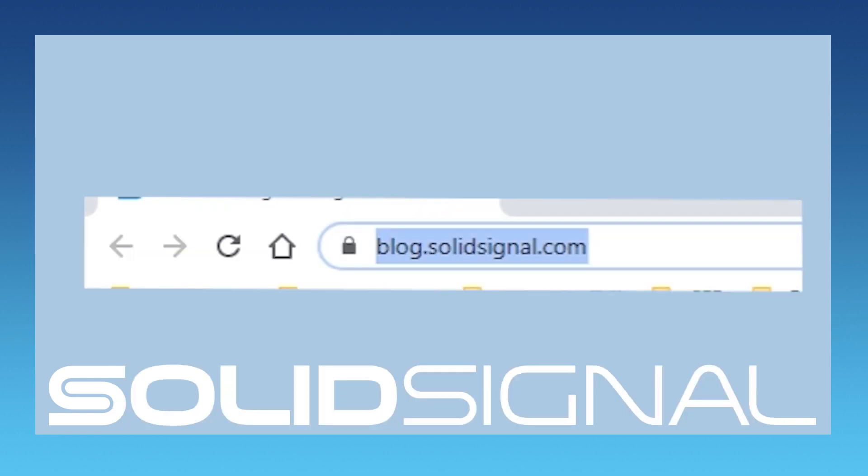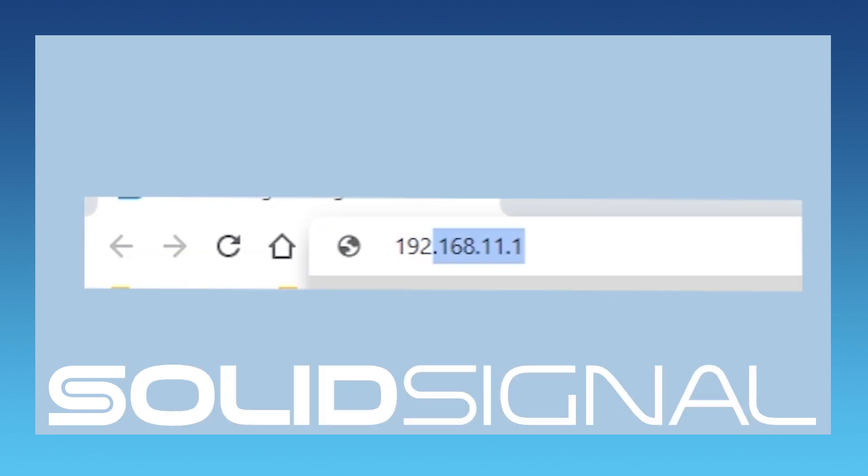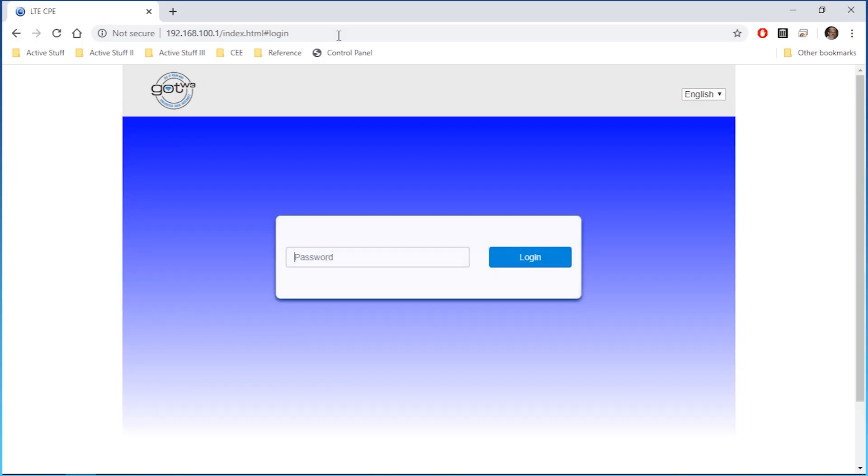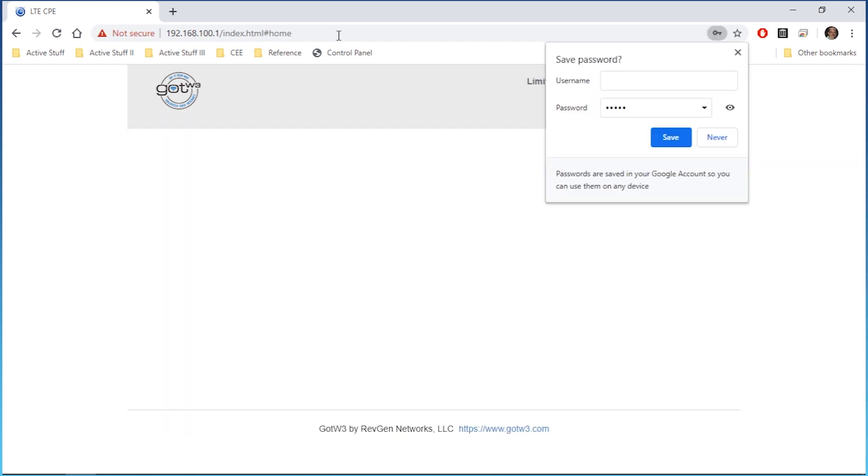Once you're connected, open a browser and type this address, 192.168.100.1. That's the address for the router. You'll see this page. The password, as you get it from the factory, is admin, all lower case. You don't have to save it, though.